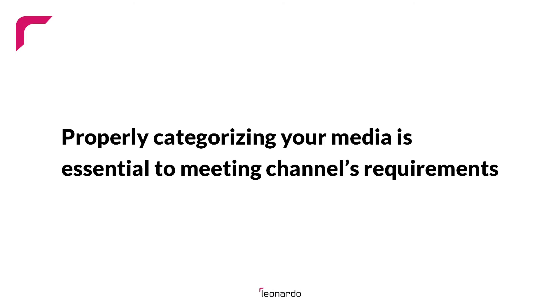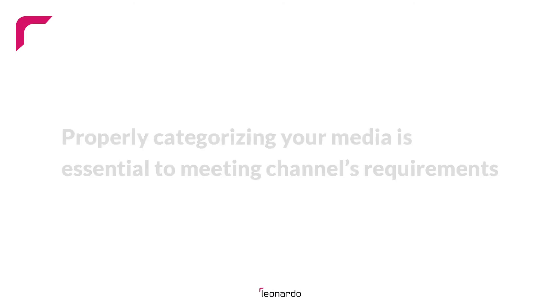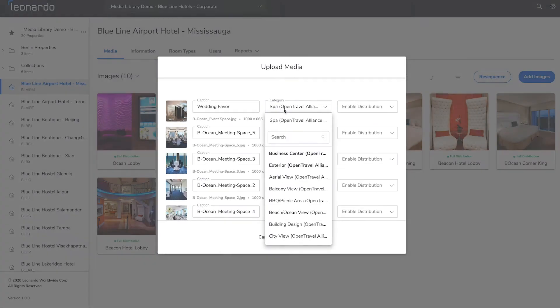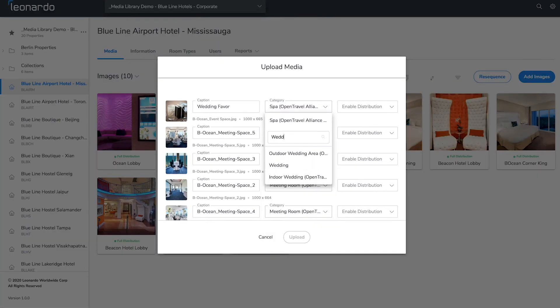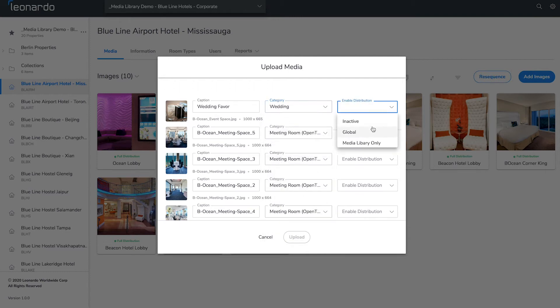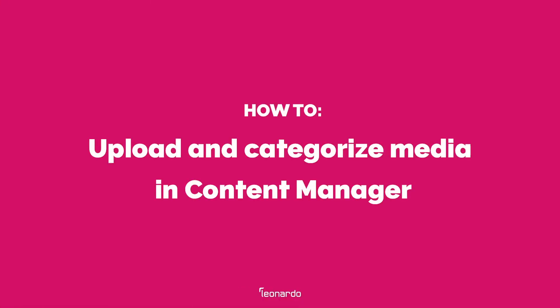Properly categorizing your media is essential to meeting channels requirements. Categorization helps channels display the right media to the right shopper to increase conversion. Categories in Content Manager map to channels categories to keep your content scores high. In this video we'll show you how to upload and properly categorize media to Content Manager.